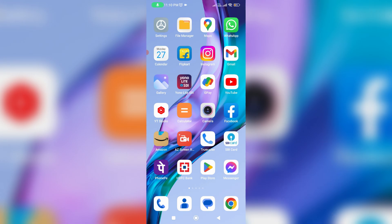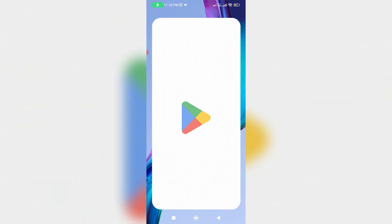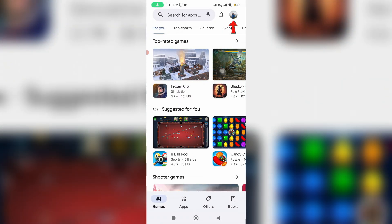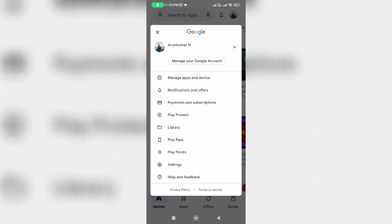First of all, open your Google Play Store, then tap your Gmail profile picture icon and go to Manage Apps and Device.